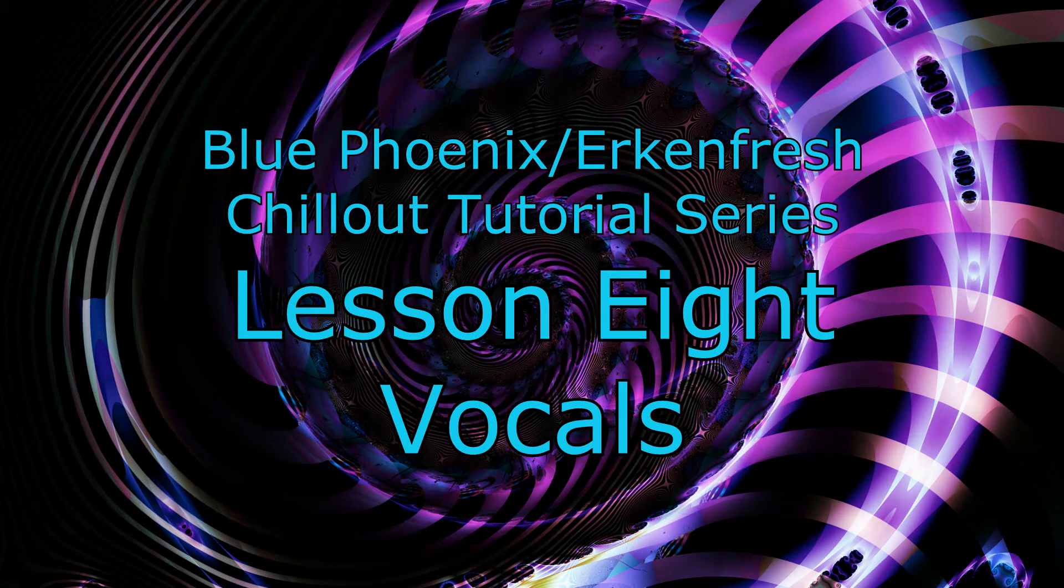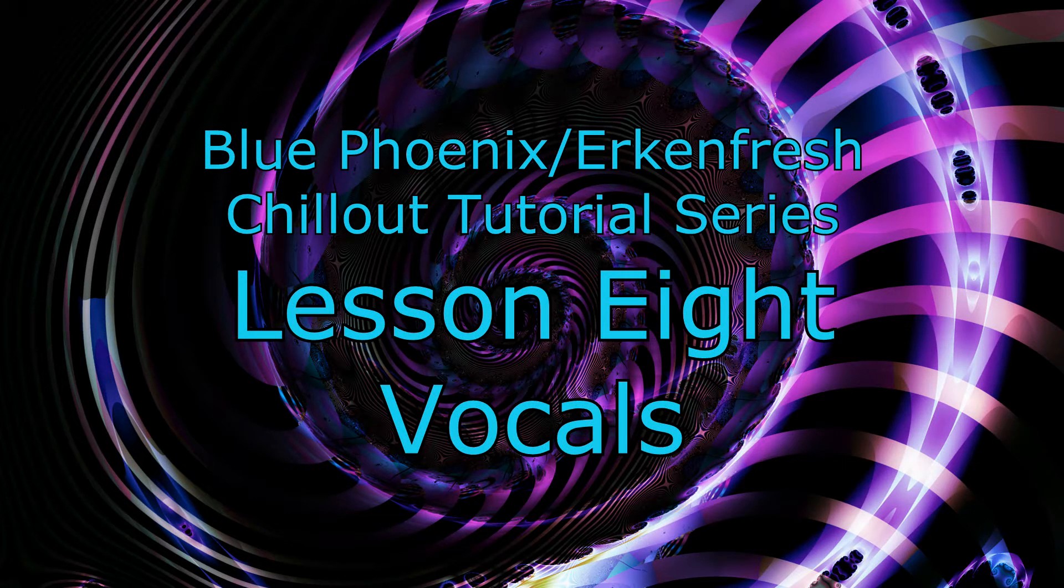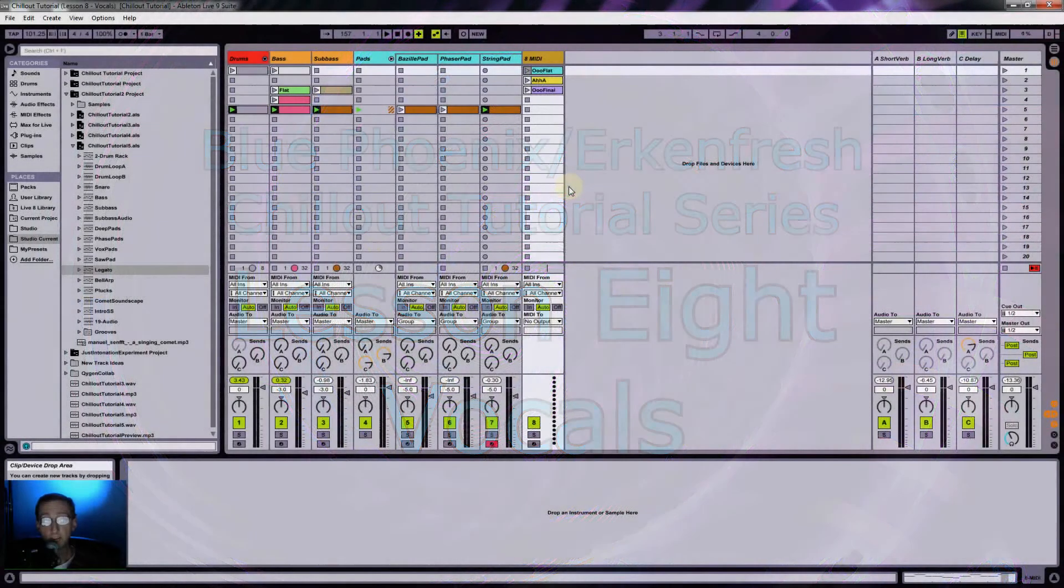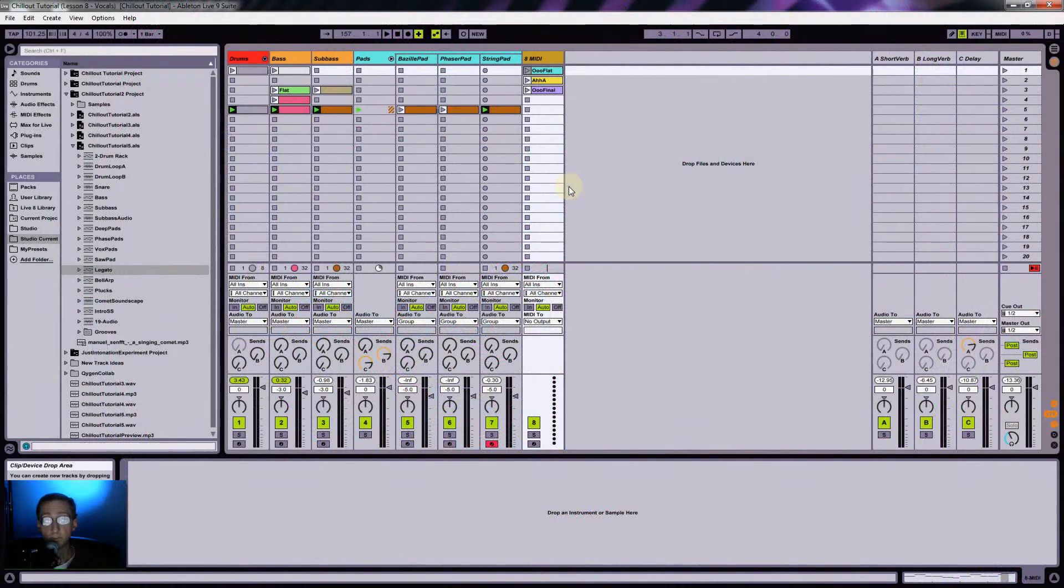Hi everybody, this is BluePhoenix aka Urkenfresh for lesson number eight: vocals.